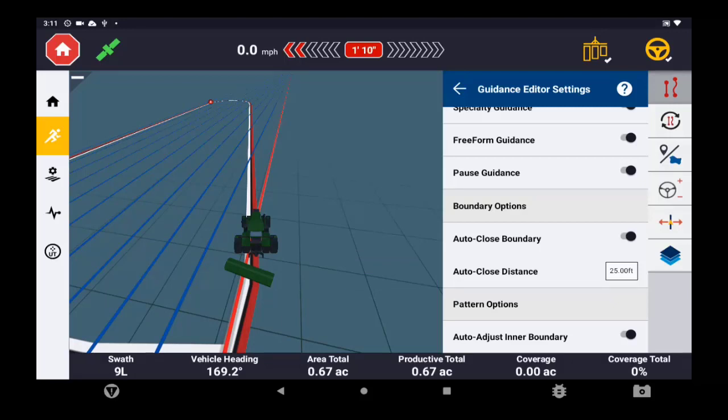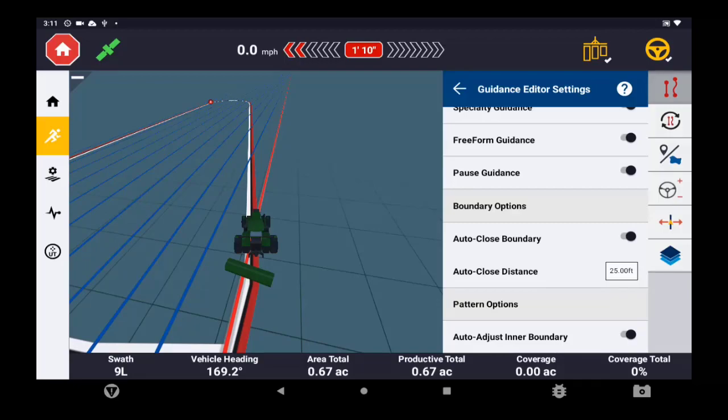That's going to wrap it up for creating a simple boundary. The next video is going to show headland creation from the simple boundary.